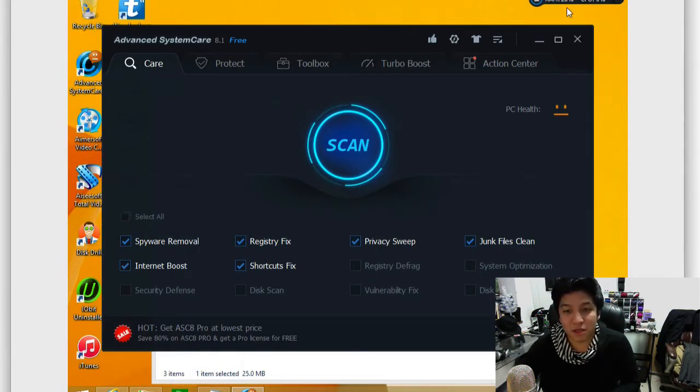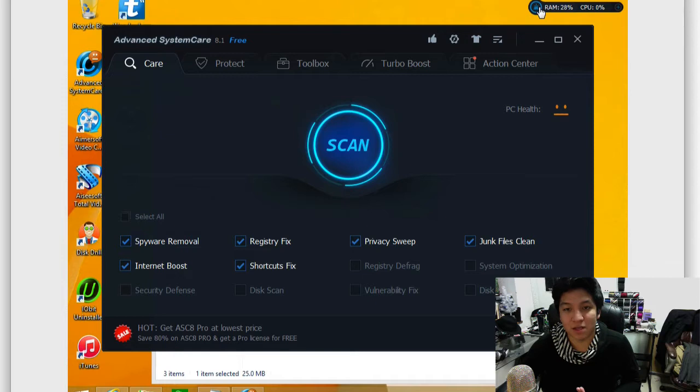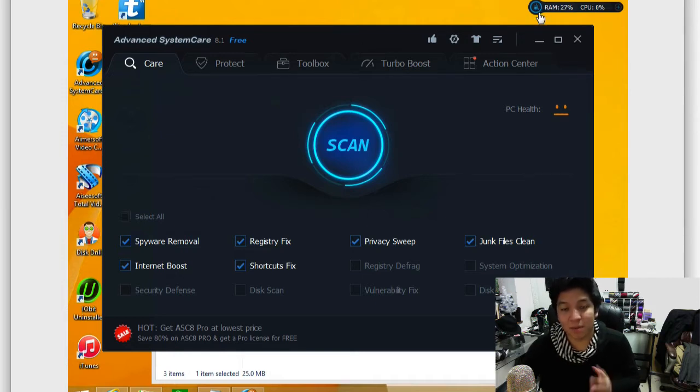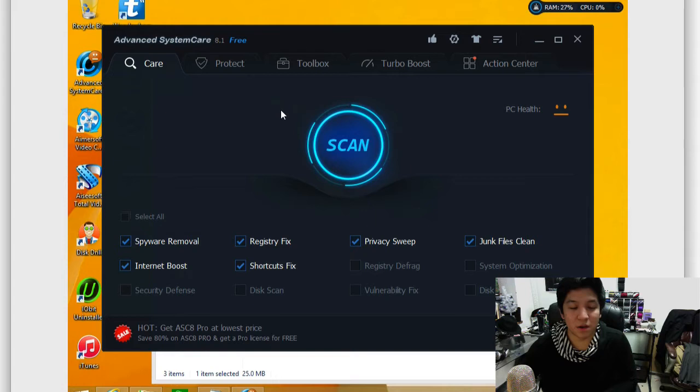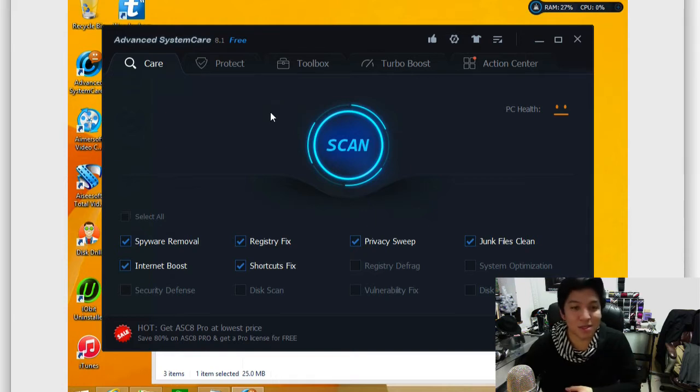So first off, you can see in the top right, it has this little fun little widget here that shows you your RAM usage and your CPU usage, where you can easily monitor that. You can hide this if you want here. You can also use it to clean up memory, so free up any unused space, essentially.